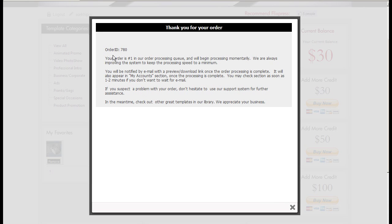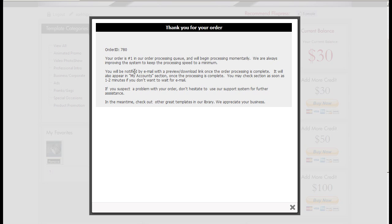You can see that it will tell you your order ID. It will also send you email with your order ID and tell you which number in the queue it is. Right now it's number one, and generally it'll be number one because we have plenty of computers to process your order. Then you'll be notified with email when the download link is complete.